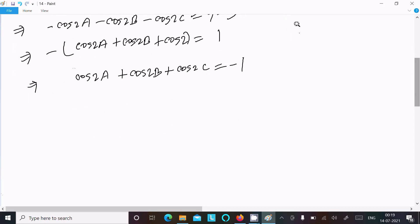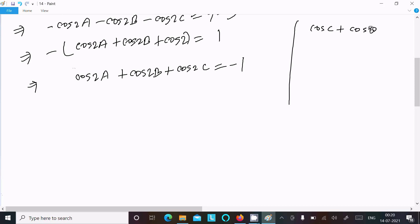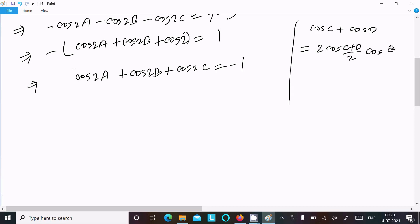Now use the cos C plus cos D formula: cos C plus cos D equal to 2 cos of (C plus D) over 2 into cos of (C minus D) over 2.